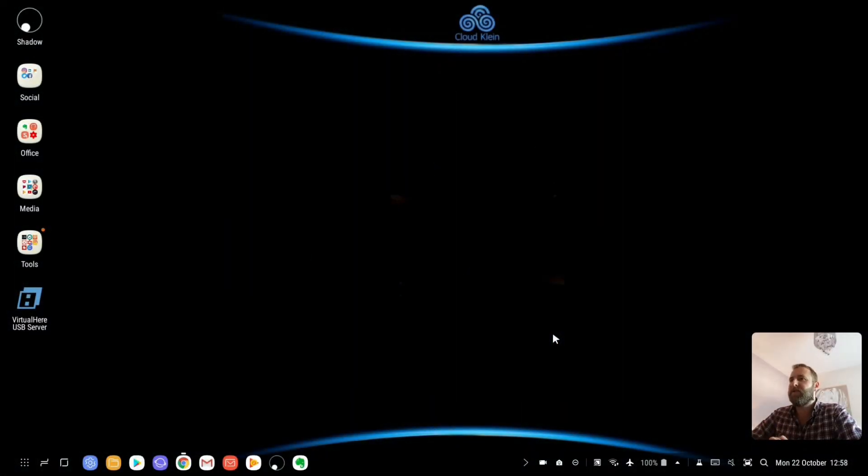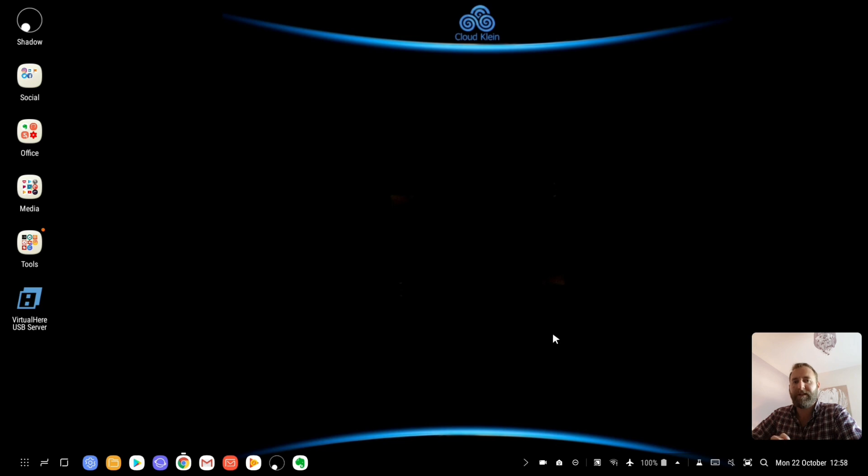Today I'm going to be showing you how I have set up a mouse to work correctly on my Shadow PC using my Galaxy Note 8 on my Samsung DeX.